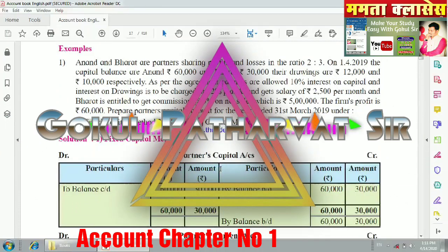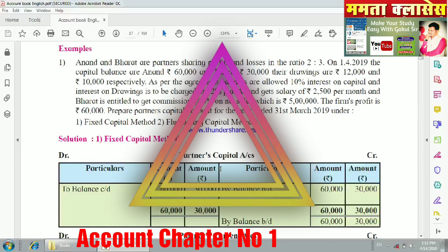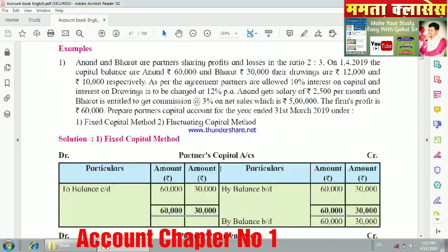Welcome friends, welcome to my YouTube channel. In today's lecture we are going to solve some examples based on the methods we already learned. We learned two types of methods: fixed capital method and fluctuating capital method. This is the fourth lecture of our account series, the first chapter of our accounts. Let us start with the example.